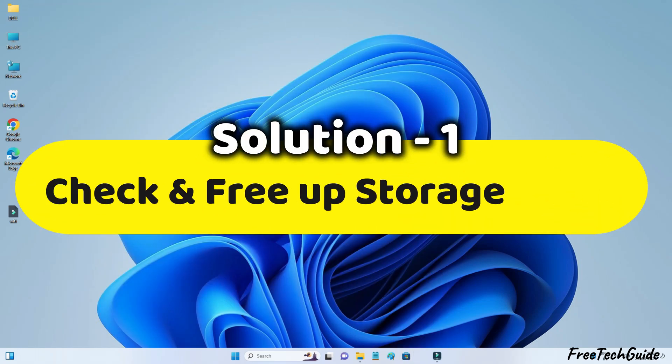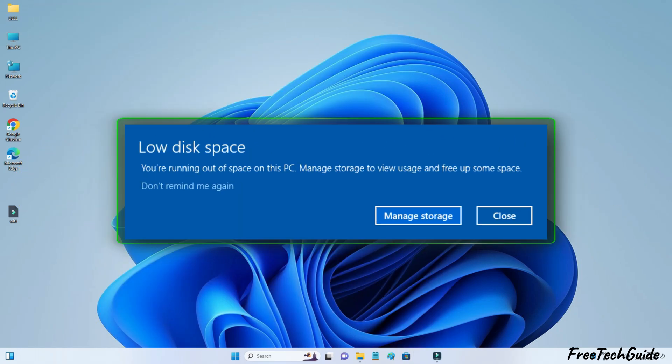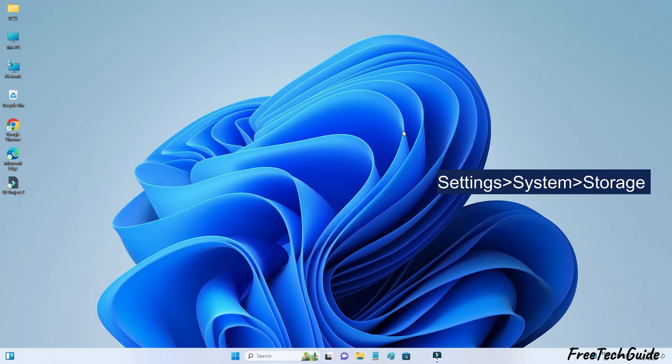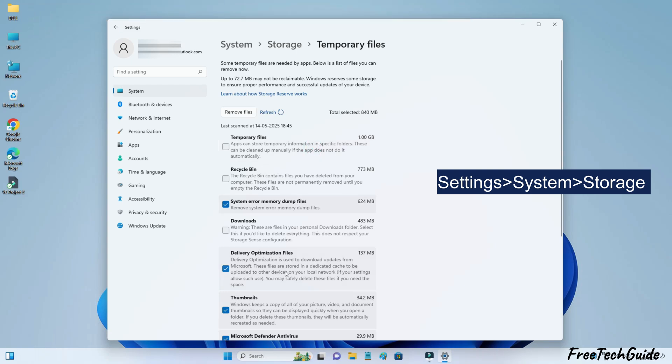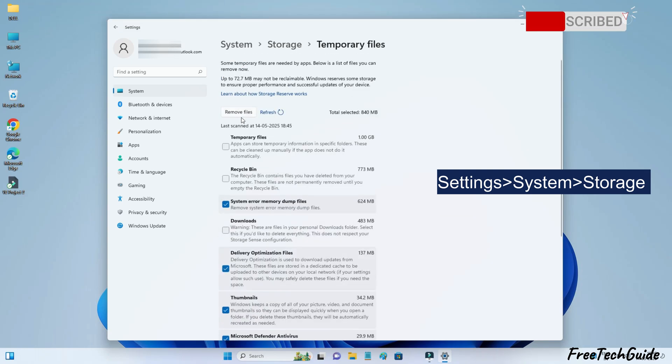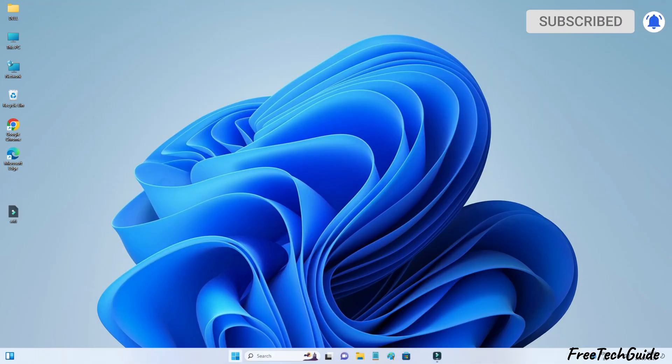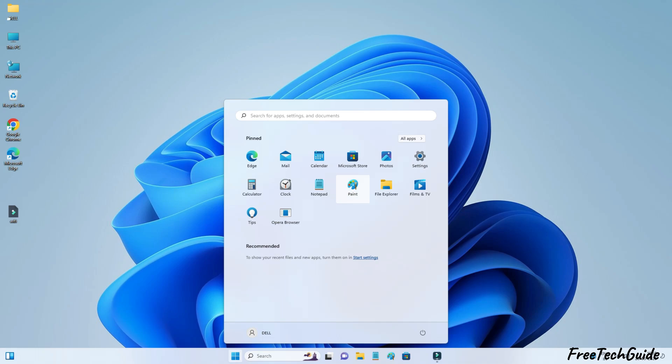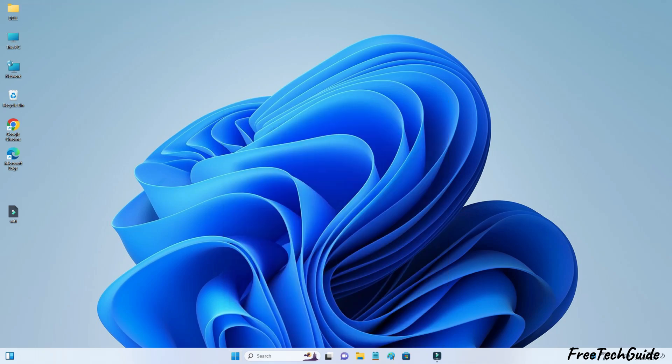Check and free up storage space. Sometimes you may get a low disk space error, so remove temporary and old update files and documents. If there are multiple restore points, delete the older one. Also, uninstall the unnecessary or unused apps to free up space.